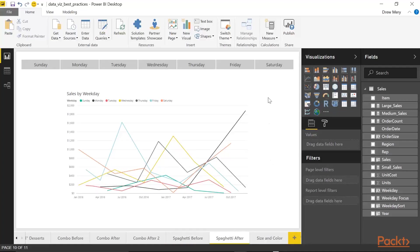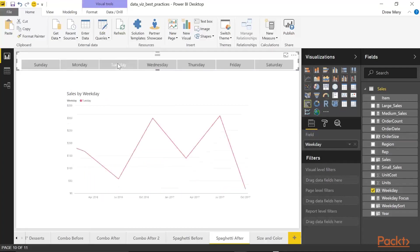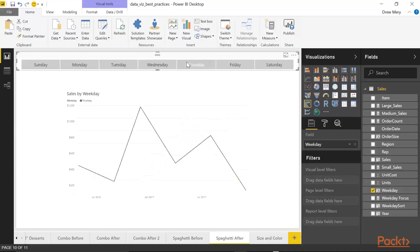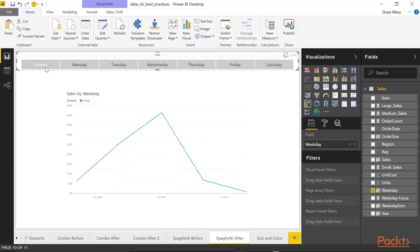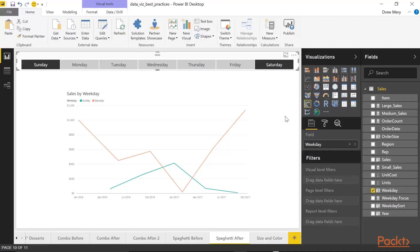So this will allow us to slice the line chart in order to minimize the number of lines in the visual. So I can look at Monday only or Tuesday only and so forth. Or let's say I want to look at the weekend. So Sunday, hold control, Saturday. So this allows us to have control over which days of the week or whatever your data is to have control over the number of lines in the line chart.